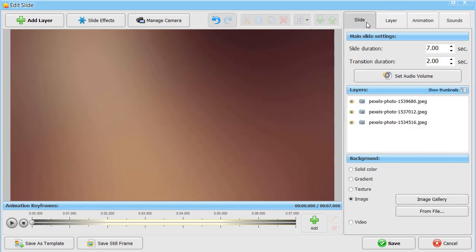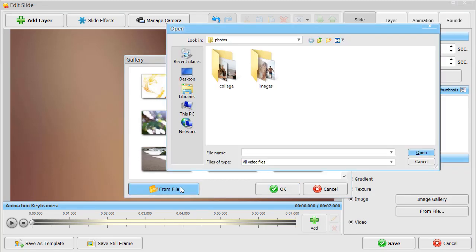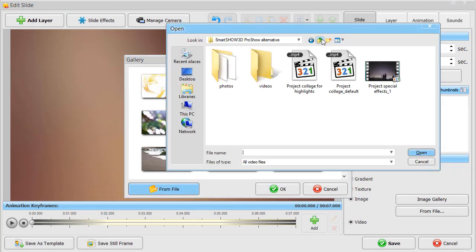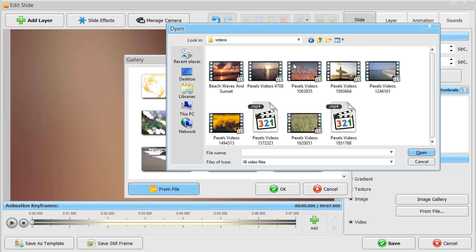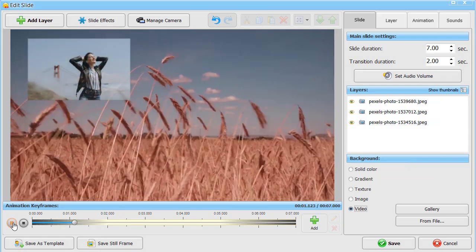Looks cool? You can make it even cooler. SmartShow 3D allows you to add a video clip as a background. You can pick one from the collection or add your own clip. Let's see the result.